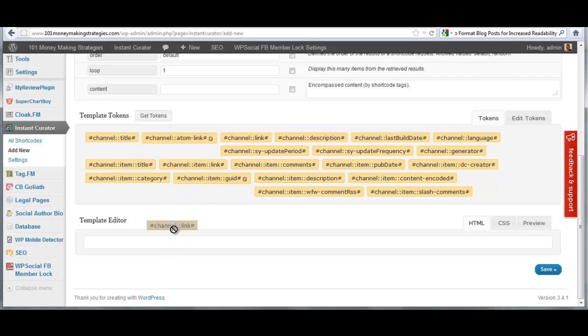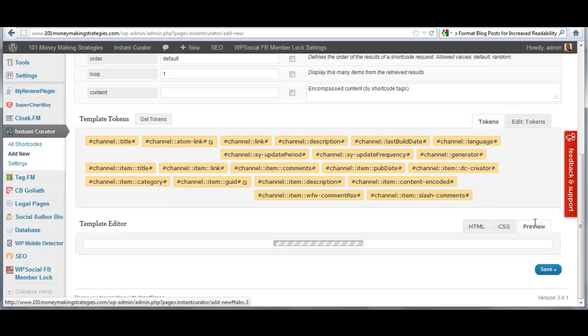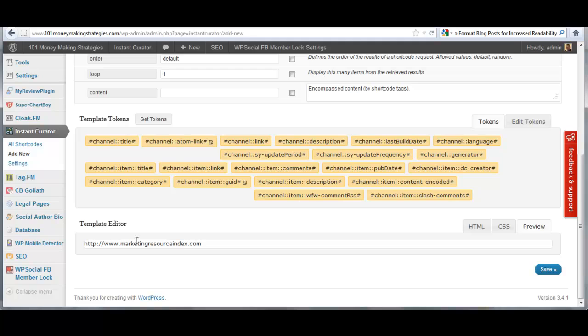Channel link is most likely going to be the actual website URL. Let's see. Oh, boom. Yep. That's what it is. It's the actual base website URL.